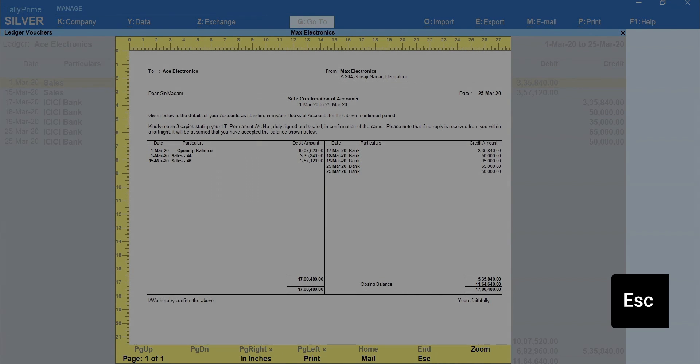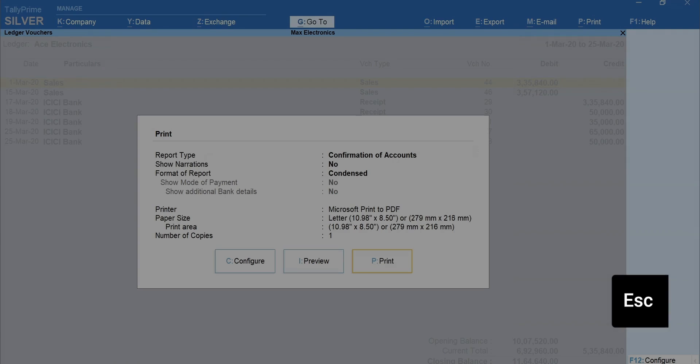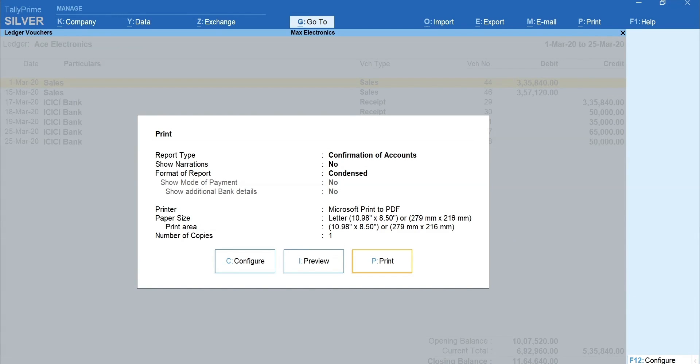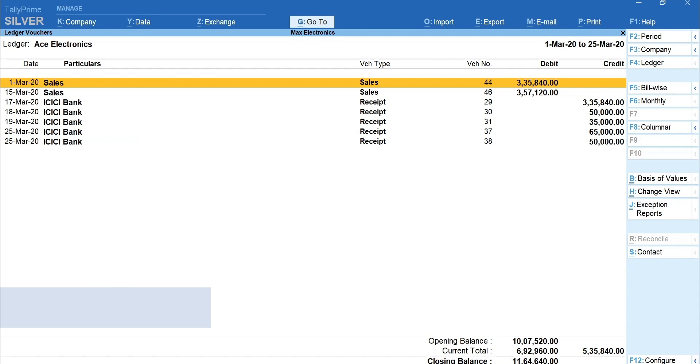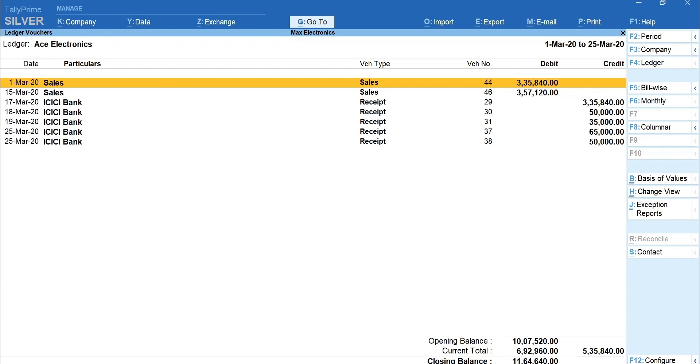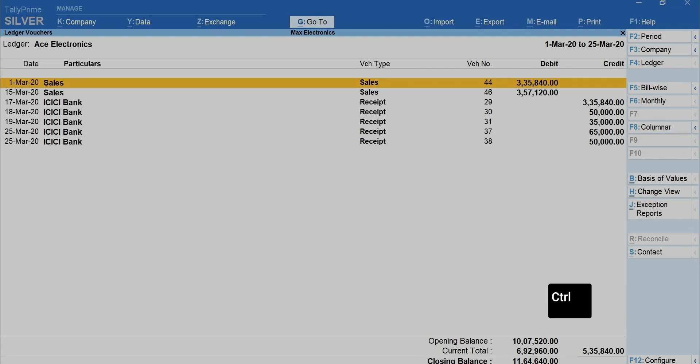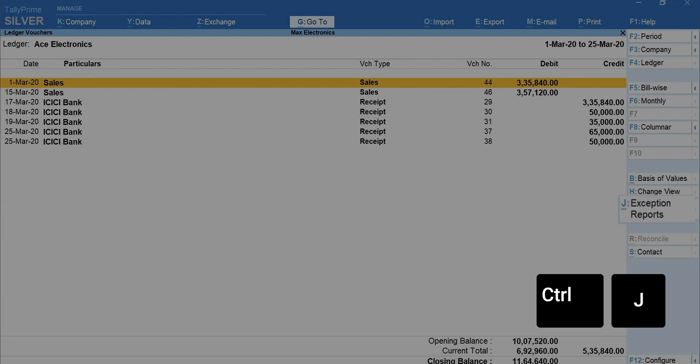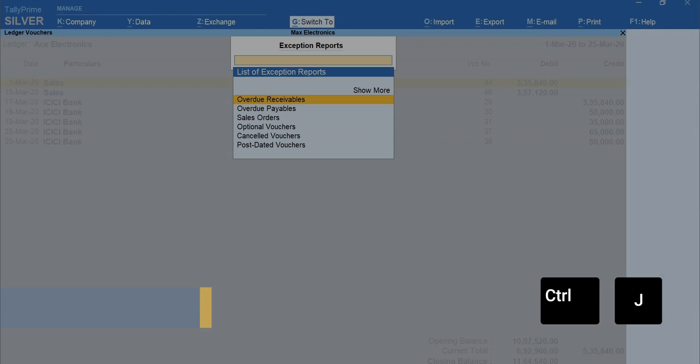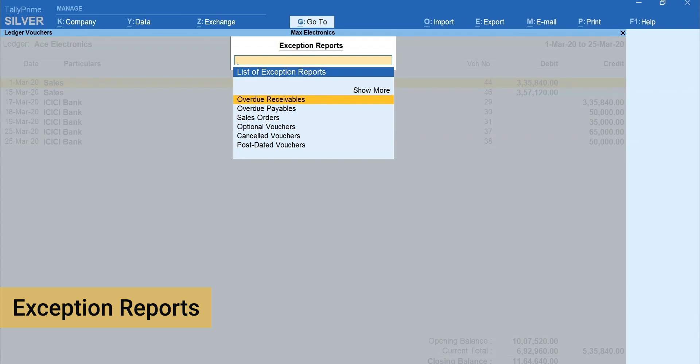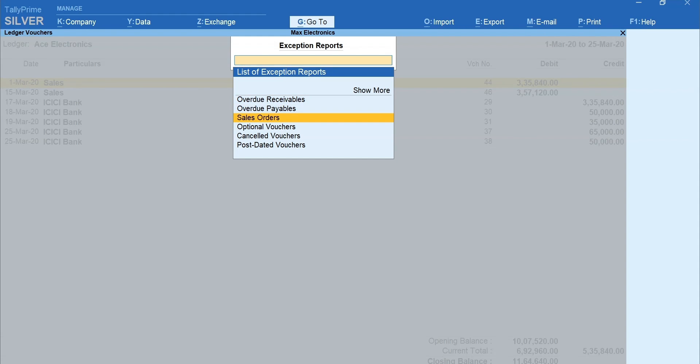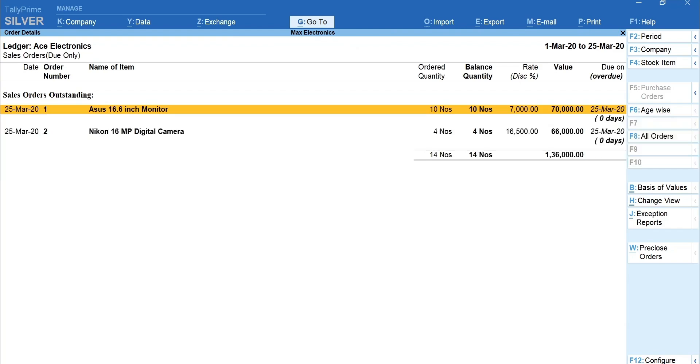Exception Reports option on the side menu bar highlights the odd details based on the context of the report. To see such details, press Ctrl plus J for Exception Reports. Select the exception you want to view. I'm selecting Sales Order. Now you will get to see the sales orders that are pending to the party whose ledger report you were viewing.